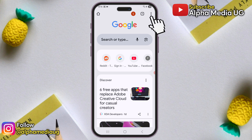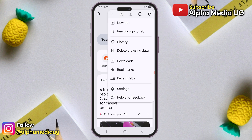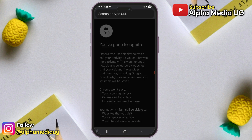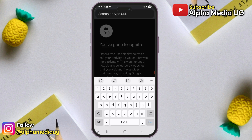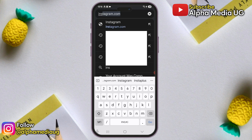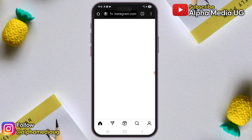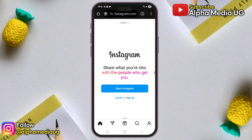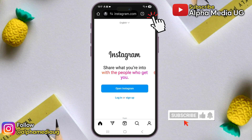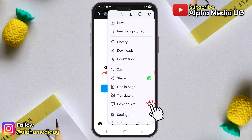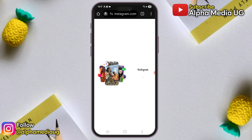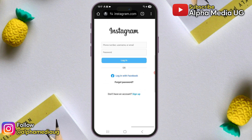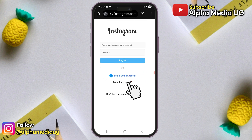From there, tap the three dots at the top right corner of the browser and select desktop site. Once the page reloads, zoom in if needed and click on forgot password.